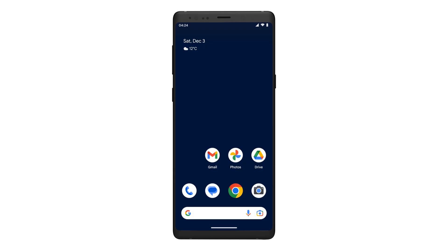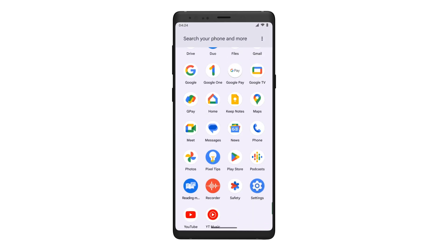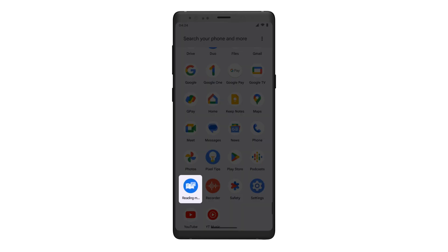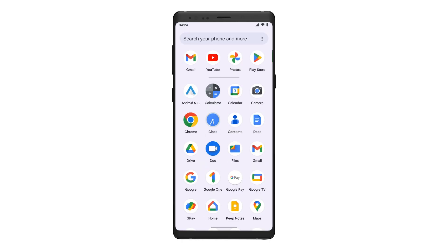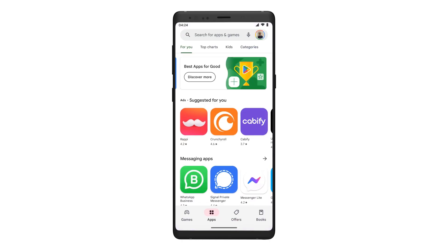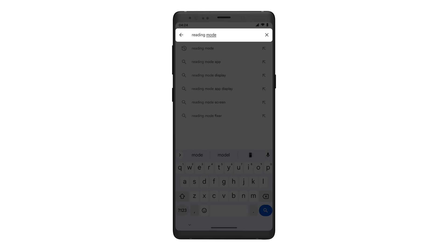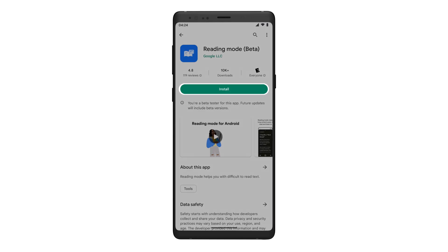How to download Reading Mode. If Reading Mode is already installed on your device, it will appear in your app tray as Reading Mode. If you do not have Reading Mode installed, you can install it by navigating to the Google Play Store, search for Reading Mode, and tap Install.